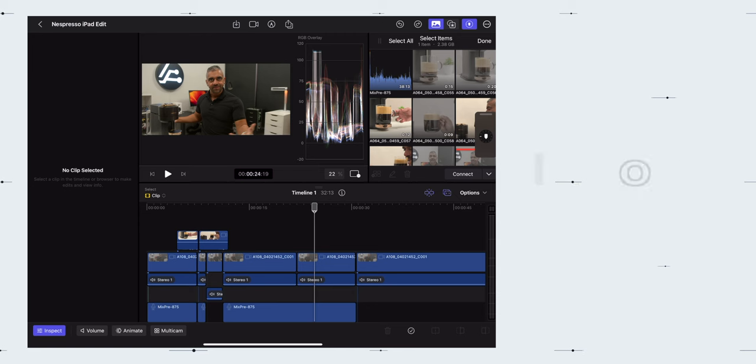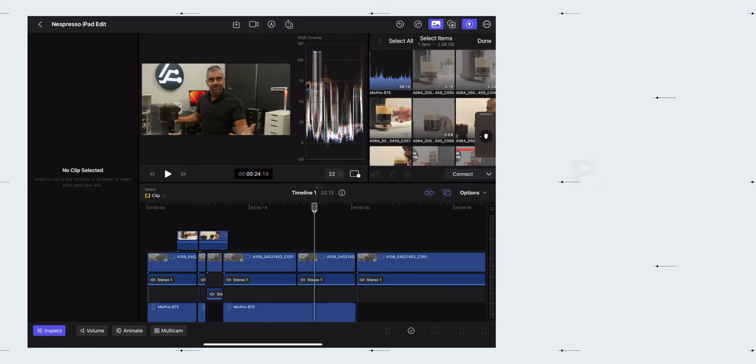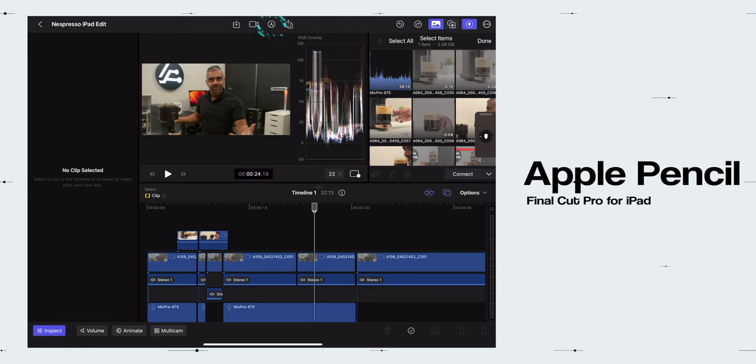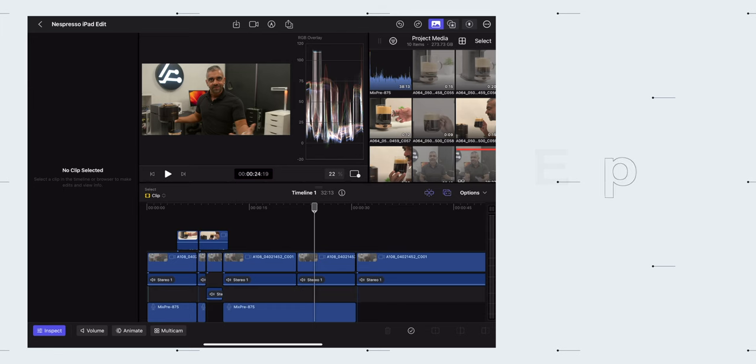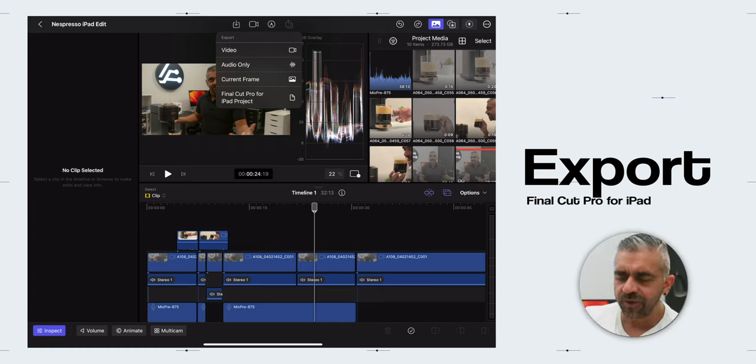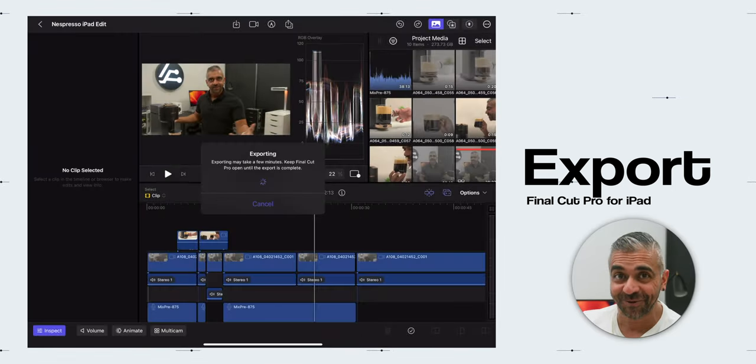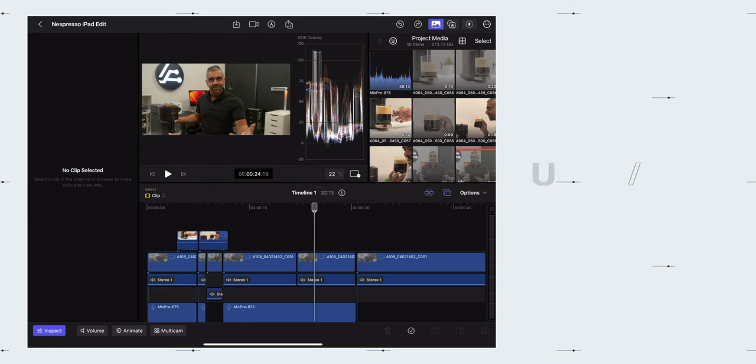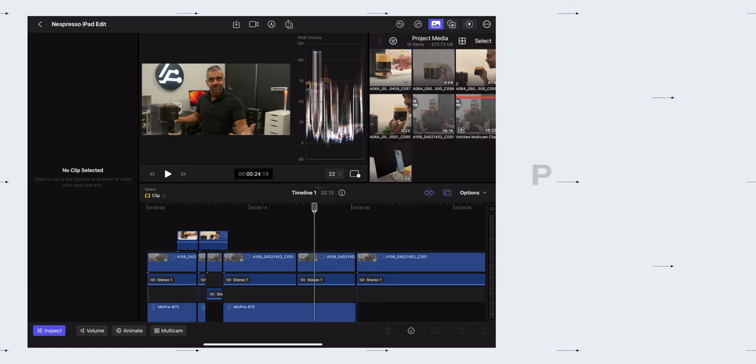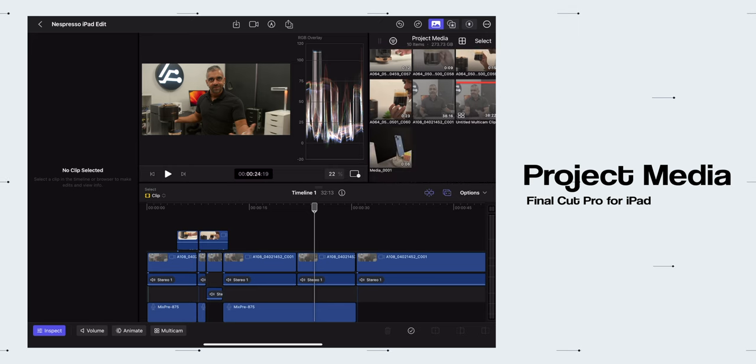Then towards the top at the middle of the app there is the Import button to import files from either Photos or Files. Then there is the Built-in Pro Camera App button, Apple Pencil tools, and the Export button to export the Full Video, Audio Only, Current Frame, and the Final Cut Pro for iPad Project File. Then towards the upper right, there is the Undo and Redo button and the Project Media.